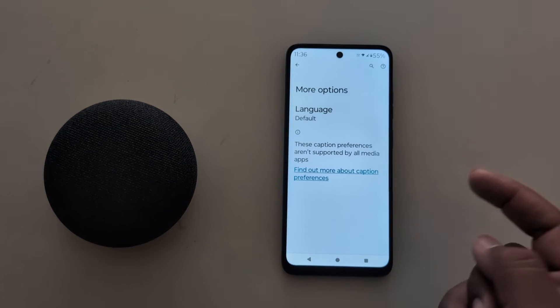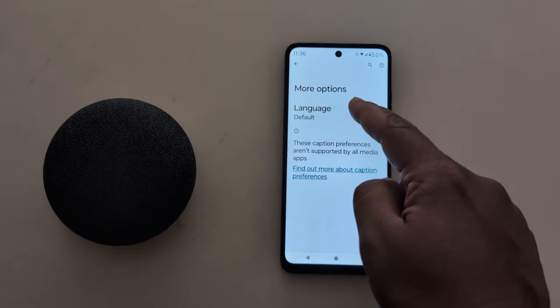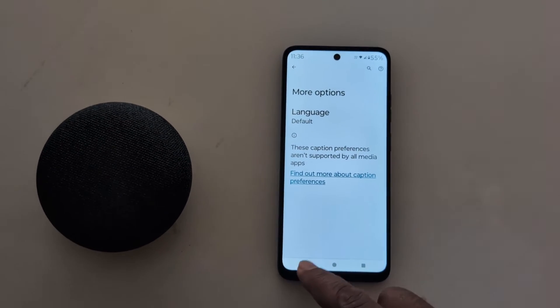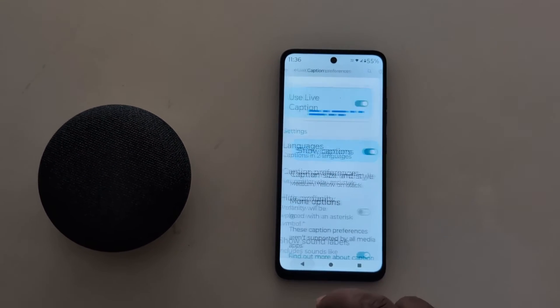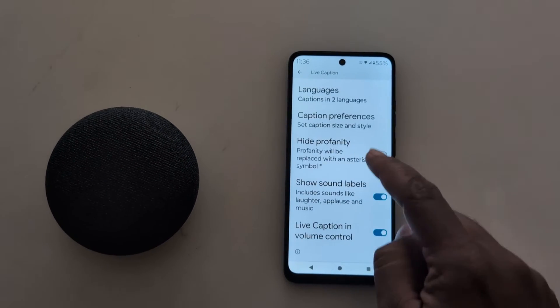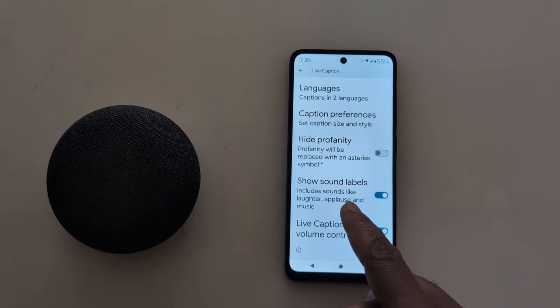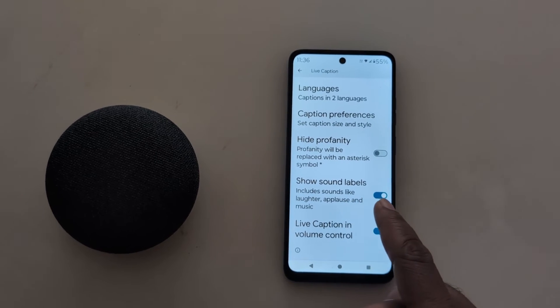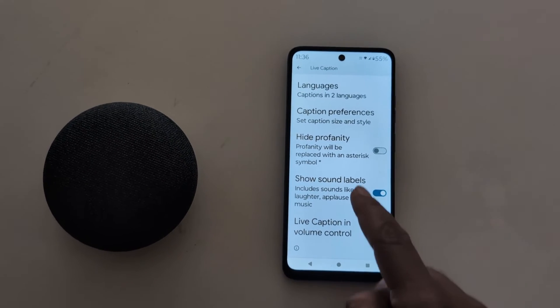Tap on More Options. Here you can also set the language. Now go back. Here you can see the Show Sound Labels option, which is enabled by default.